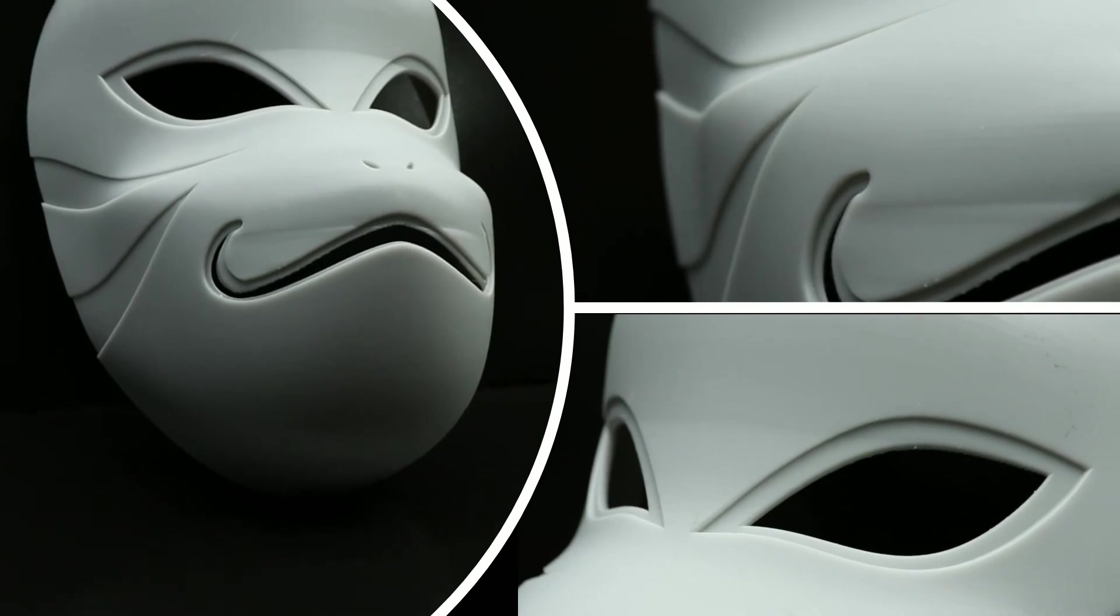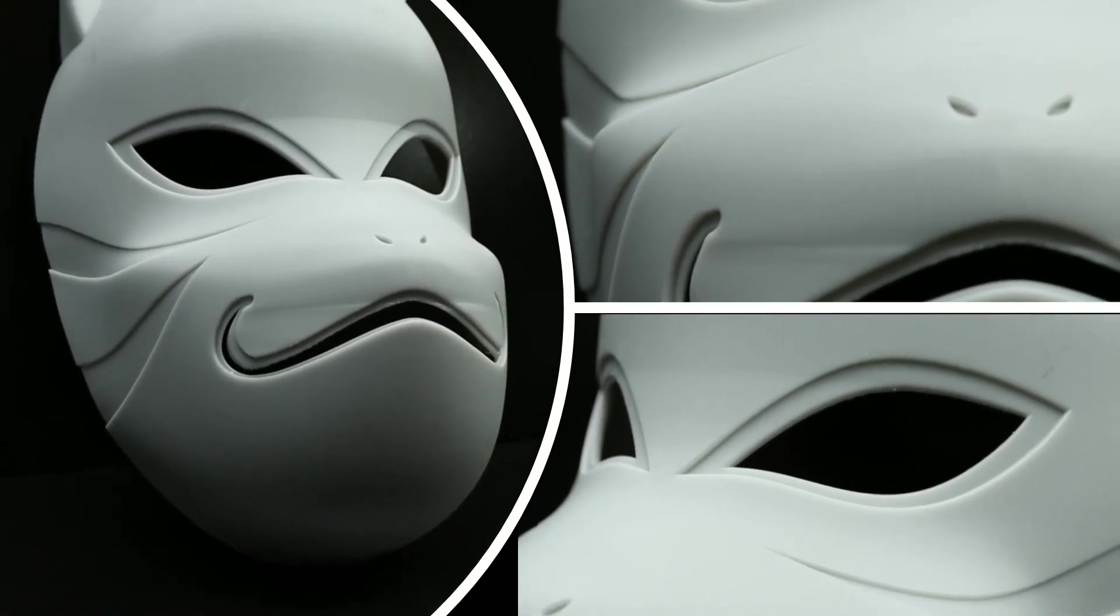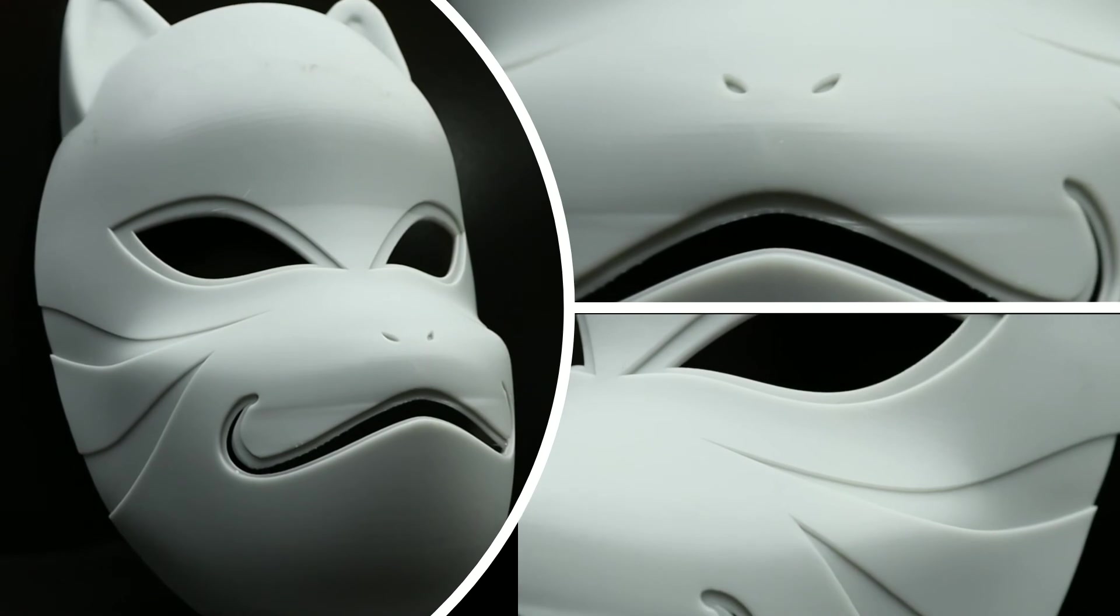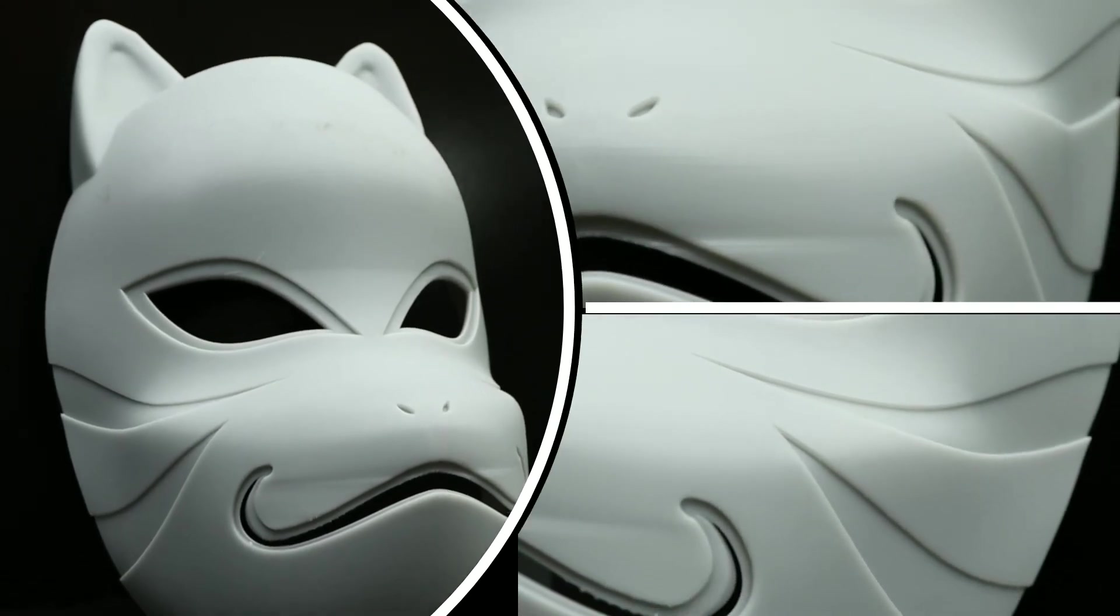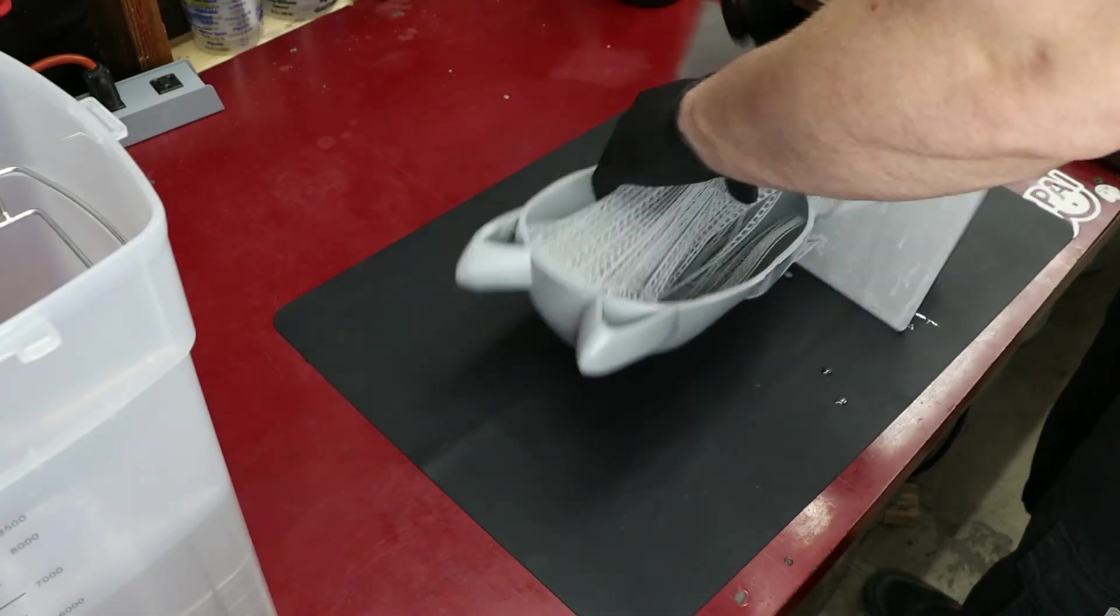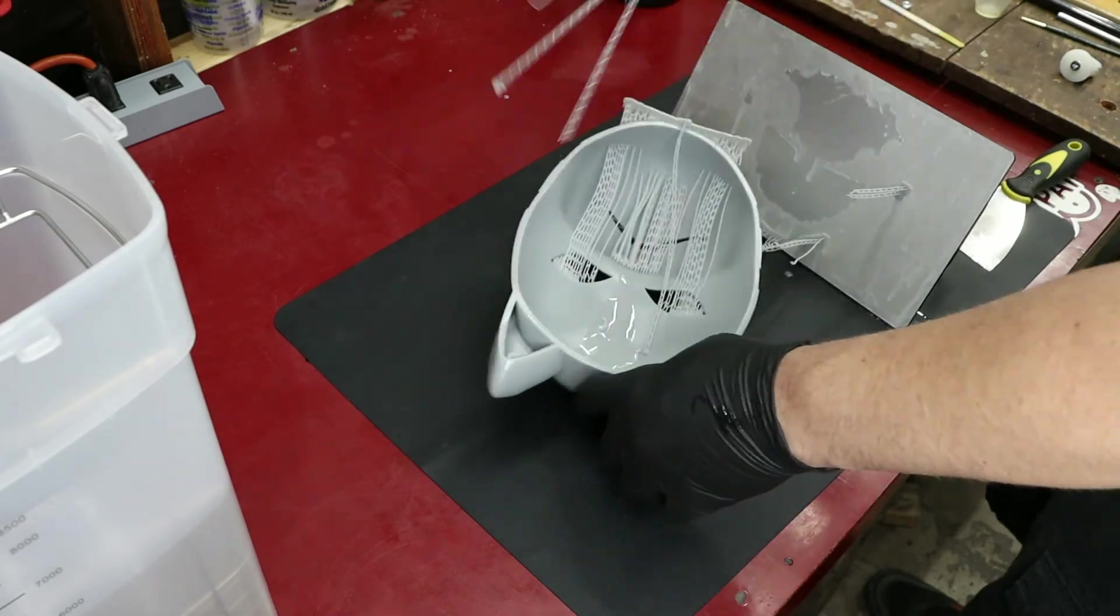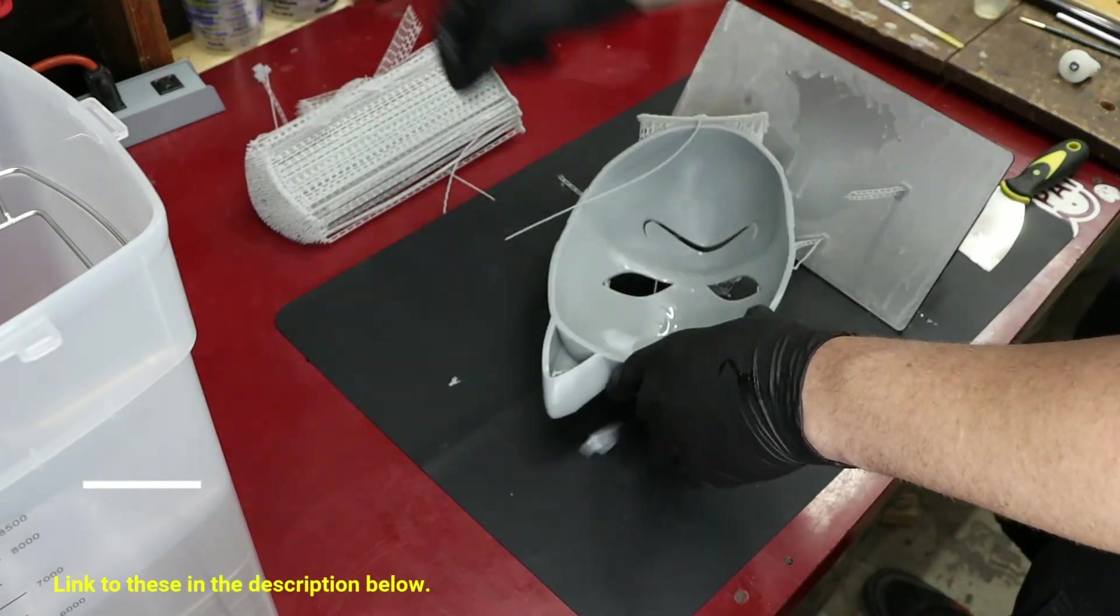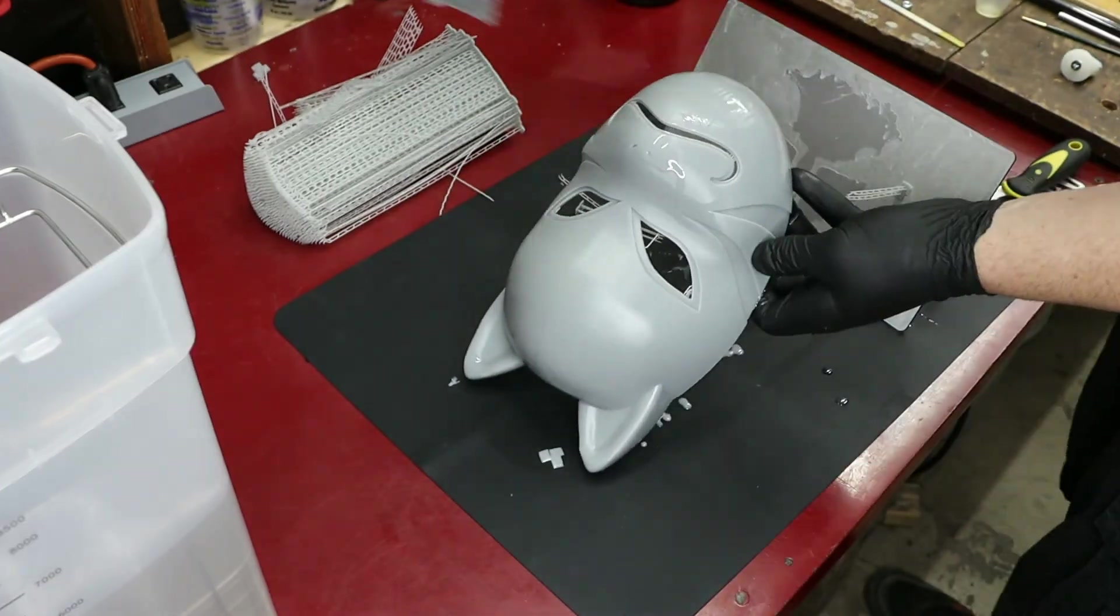Next, I wanted to utilize the full print volume and printed this full face mask in one go, taking just over 15 hours. For large prints like this, I recommend getting at least one of these silicone mats to remove the print from the build plate to prevent getting uncured resin all over your work area.